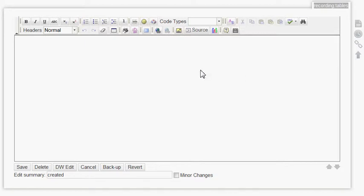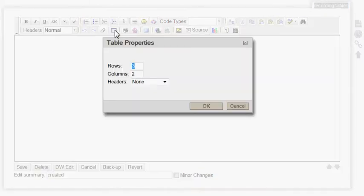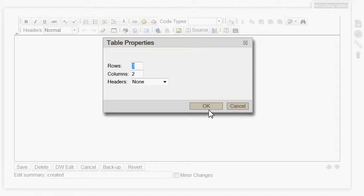Creating tables. Start with the tables icon. The default is 3 rows, 2 columns, and header is none.